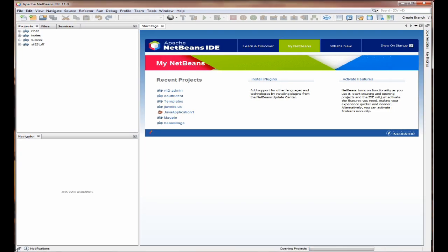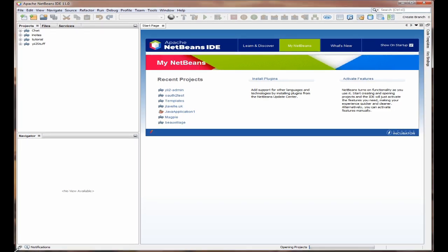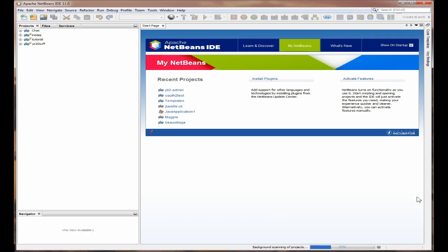It's now opening the projects and I've got four projects open. So it's now scanning in the background the projects.